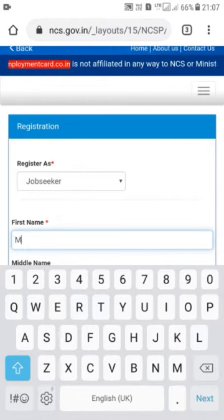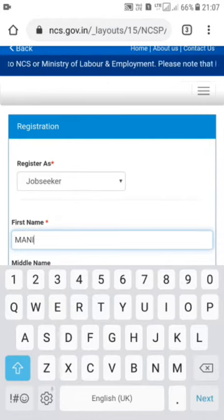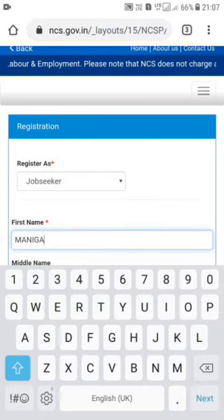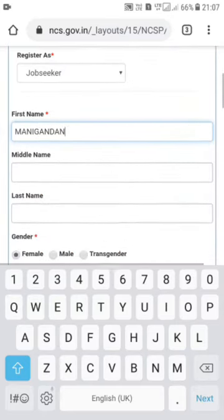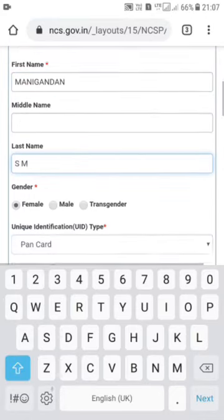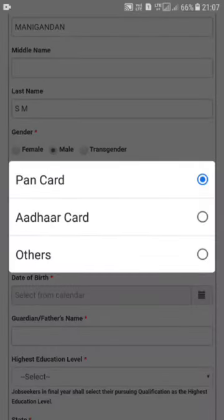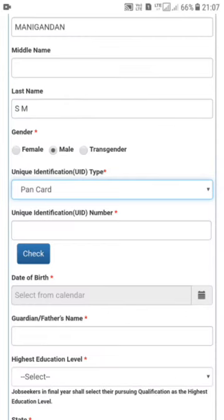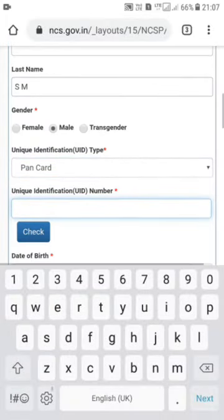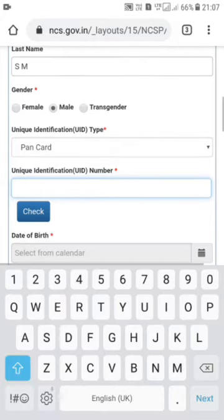Next, fill in the name fields. In the middle name field, first name is marked with a star, meaning it is required. If you have a regular name, select the required fields. Then fill in the gender. We will check all the details available here.